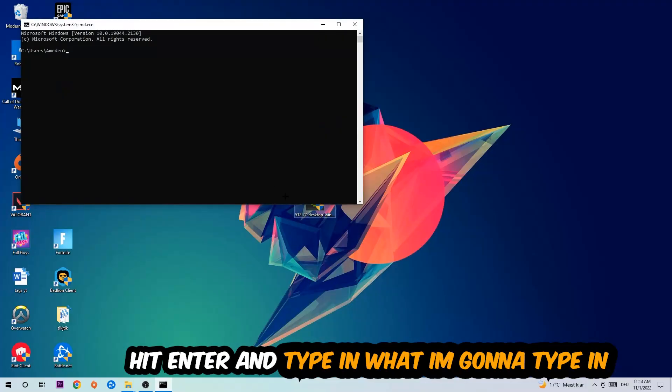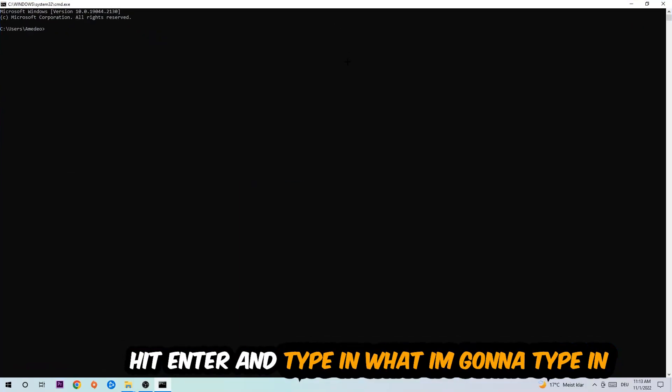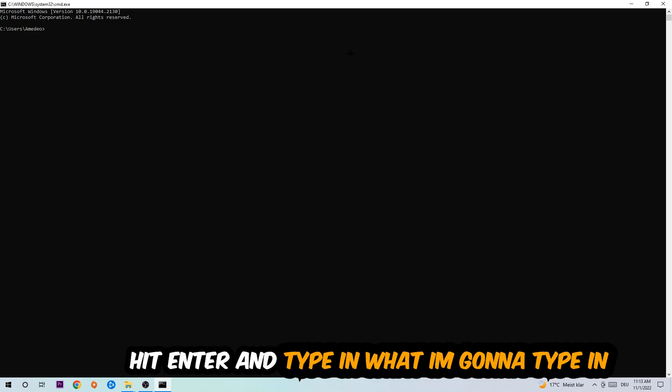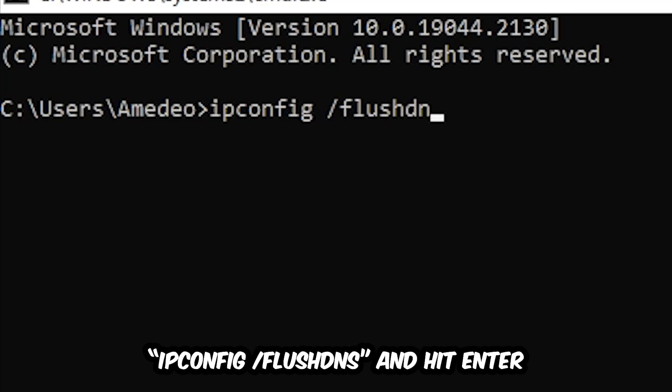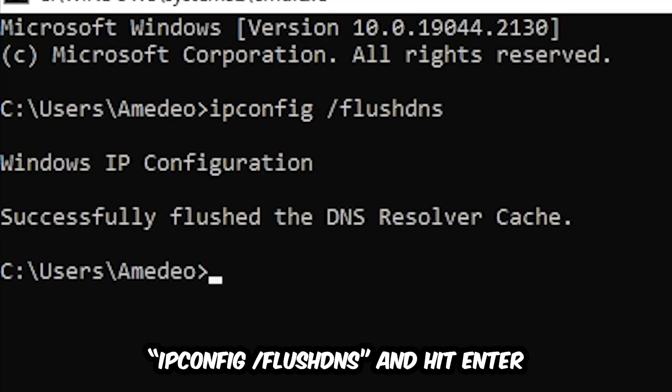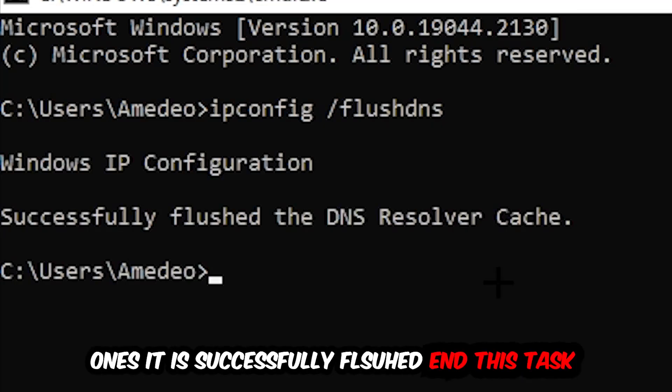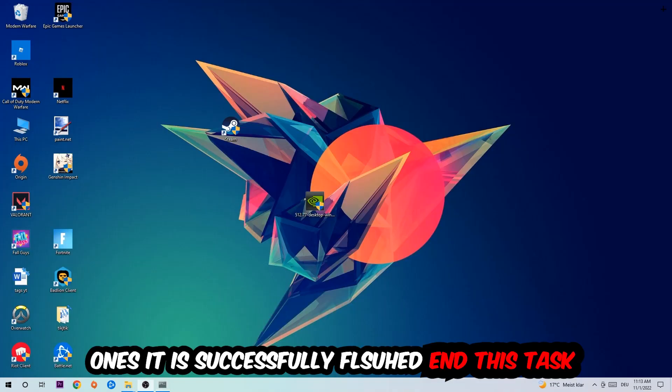And now you're going to type in what I'm going to type in: ipconfig space slash flushdns, and hit Enter. Once it is successfully flushed as you can see, you should be able to end this task again.